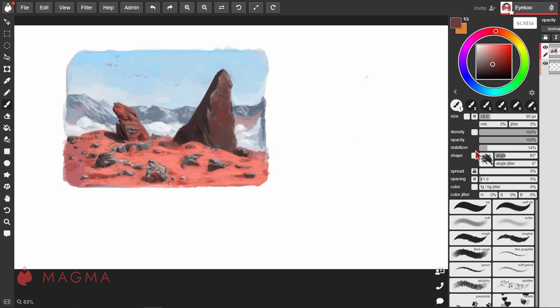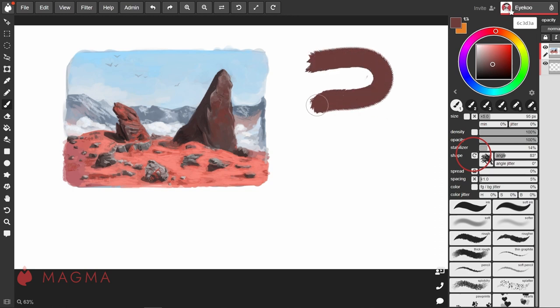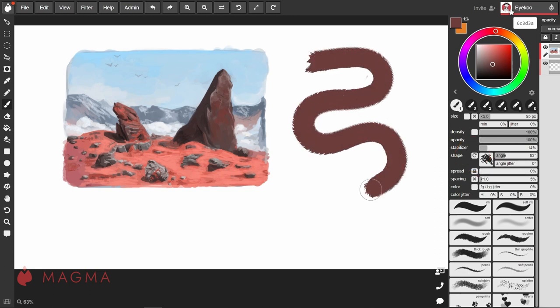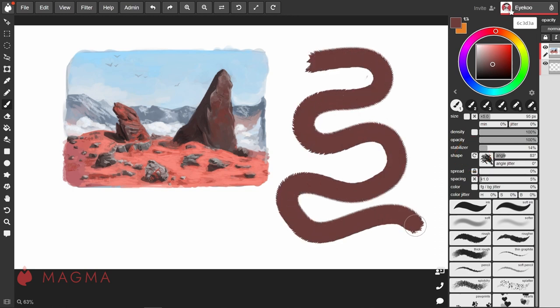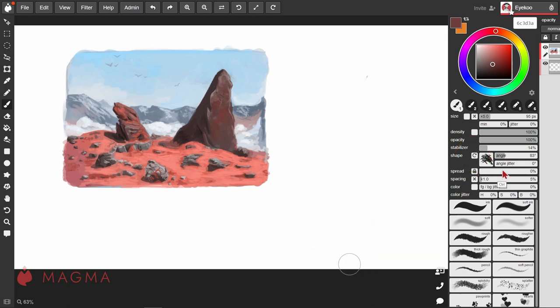If you want the angle to follow the direction that you're drawing in, you can check this box, and now the brush stamp will rotate according to the direction of your line.